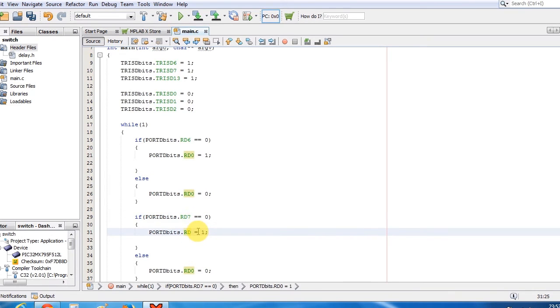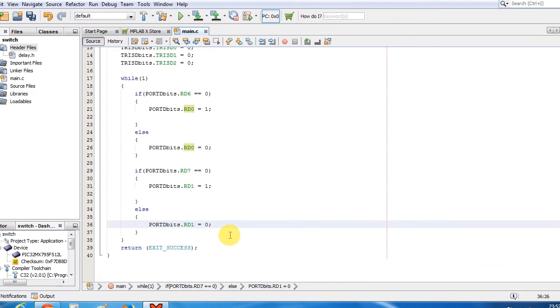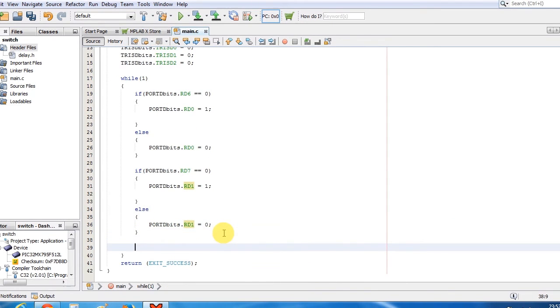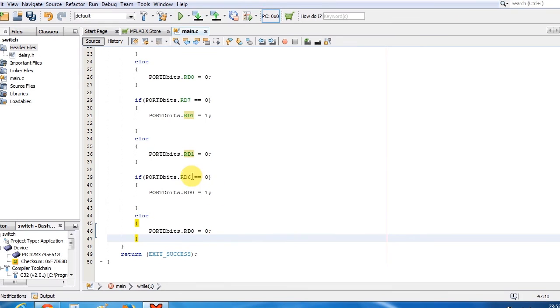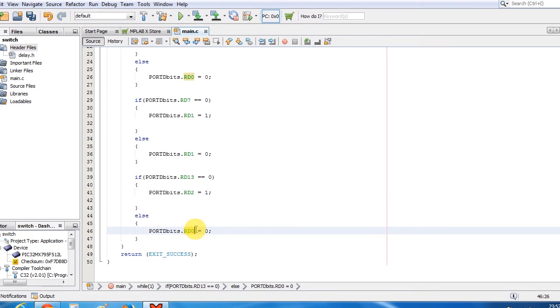D7, if D7 pin is pressed then turn on the D1 LED. And if D13 pin is pressed then turn on the 3rd LED.